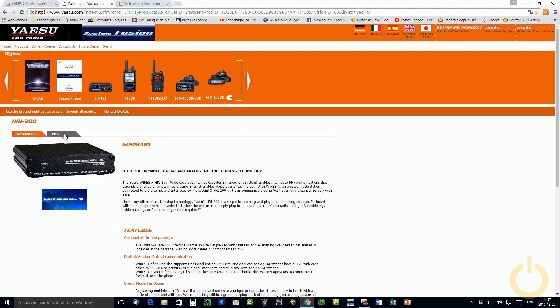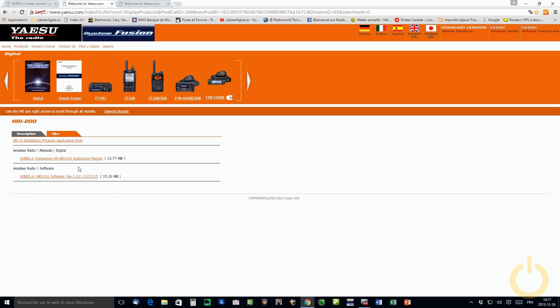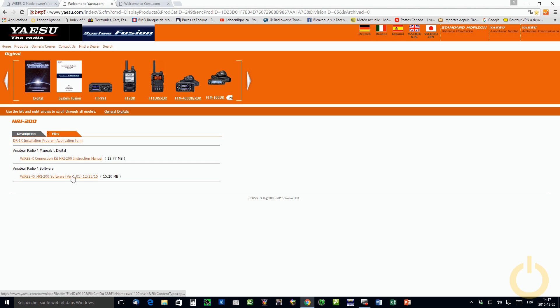Also, you need to download the new software version for WiresX on the HRI-200 page. It shows here it seems to be the firmware 1.01 but that's not the case. That's actually the WiresX software which is version 1.1.